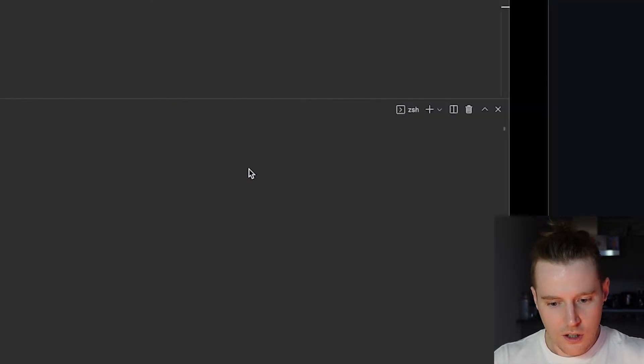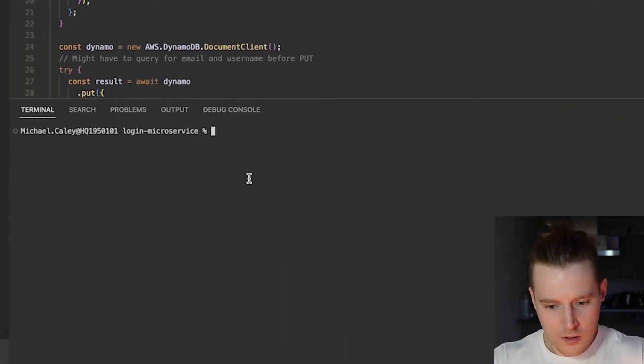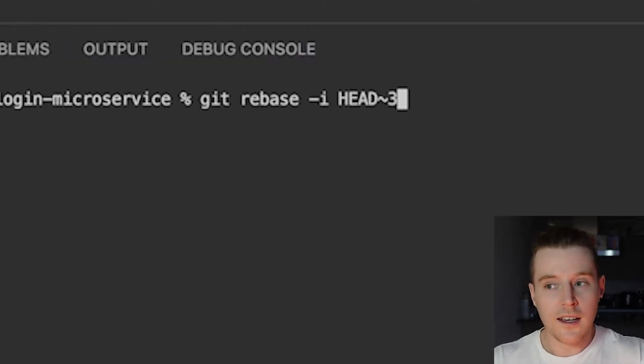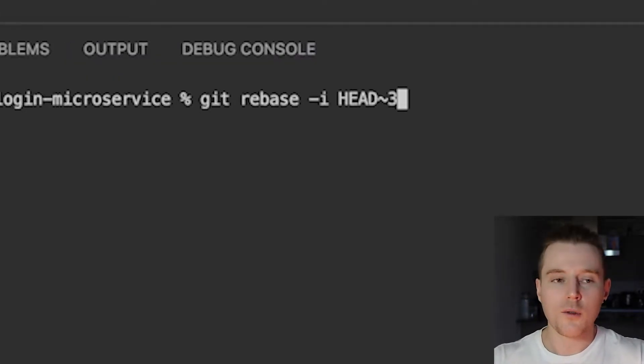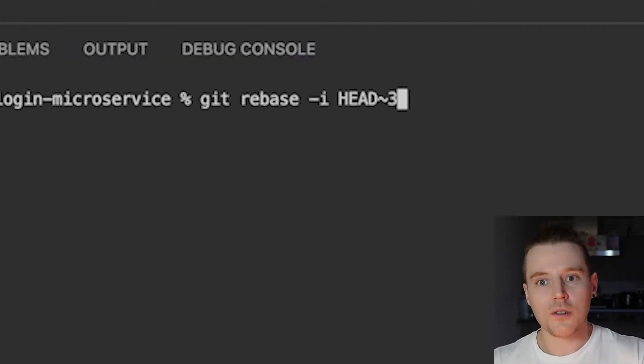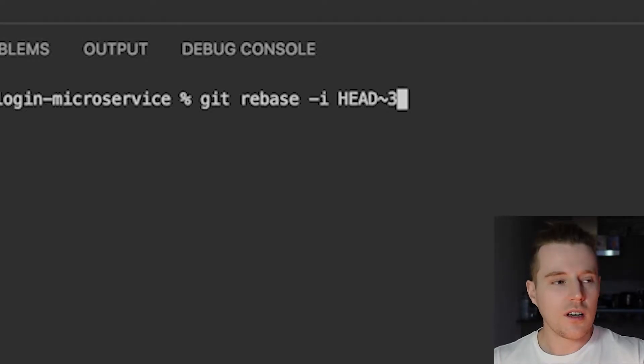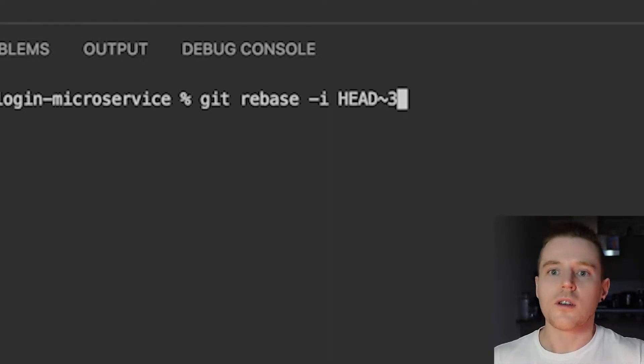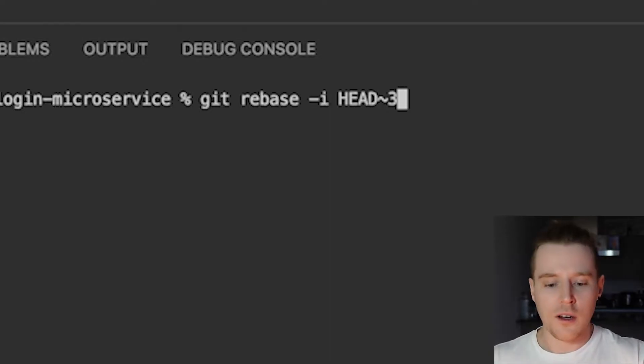So over in the terminal, Git rebase hyphen I for interactive and then I'm using head three. So I'm going back three from where we're currently at. You can use the hash on the commits to go back to a specific one, but I find it easier just to do head and then a number.